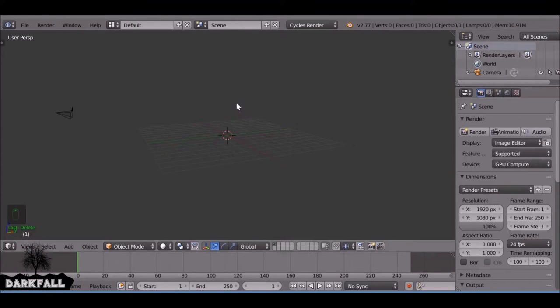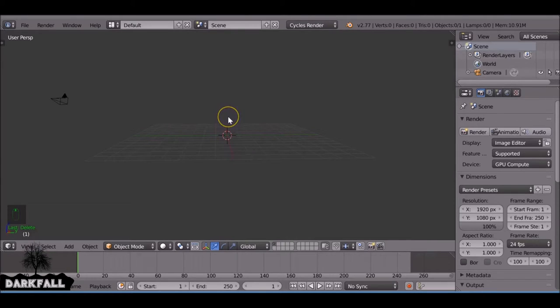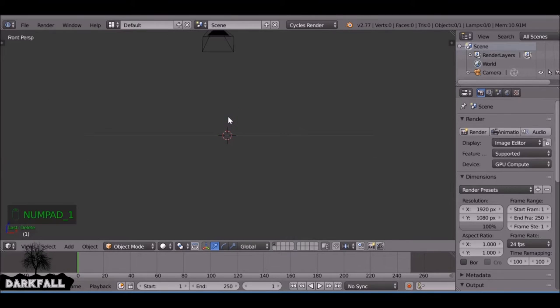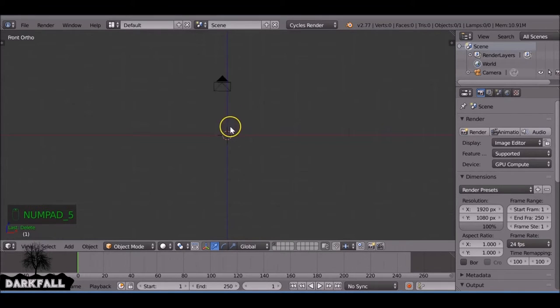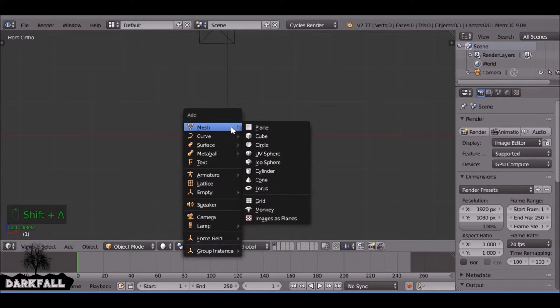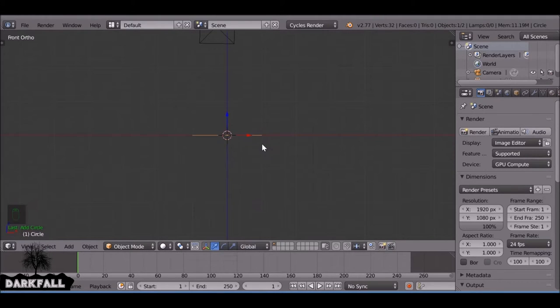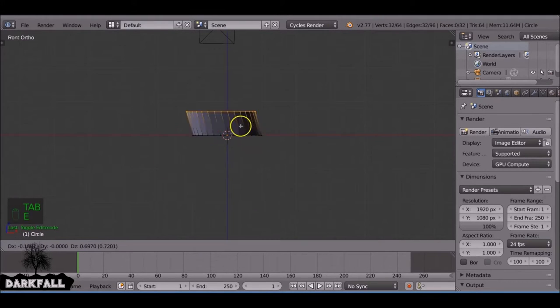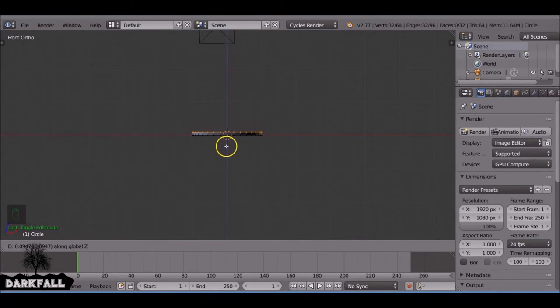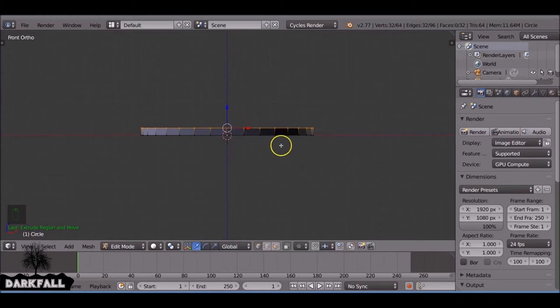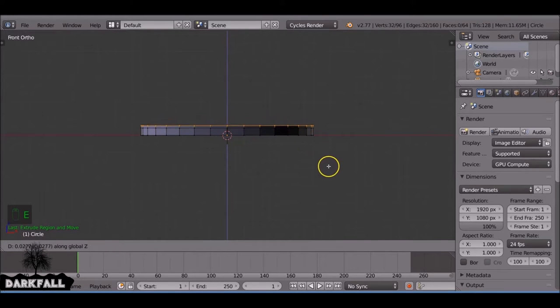So the first thing you want to do is start by modeling an object. It can be a button, it can be a coin, can be poker chips, could be anything you want. So I'm going to start off by making a button. I'm going to add a circle here, extrude, extrude it again and scale it in.